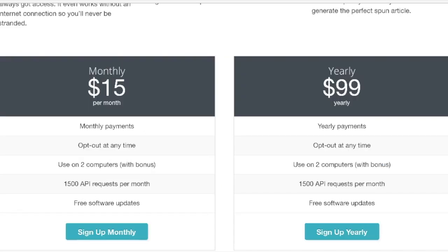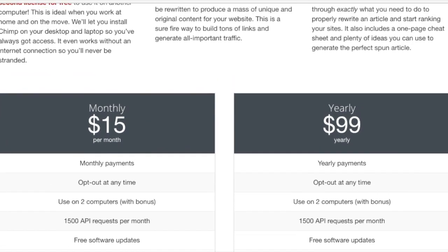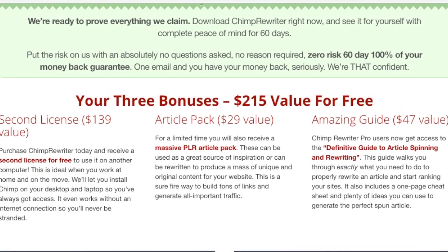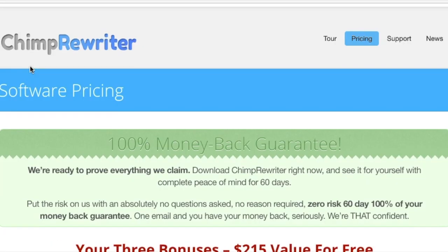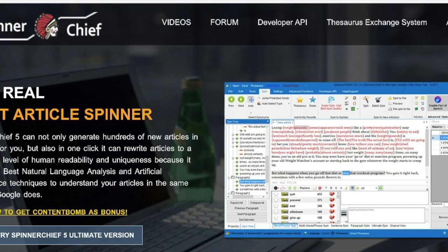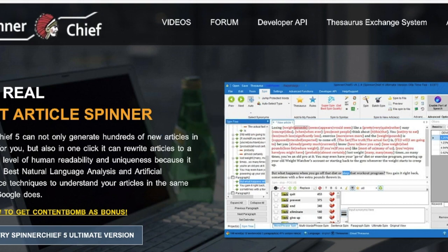Chimp Rewriter offers a 14-day free trial. The price is $15 per month and you can opt out at any time. You can use it on two computers. For a yearly payment it's $99, renewable every year. Their bonuses include a second license, an article pack, and an amazing guide.